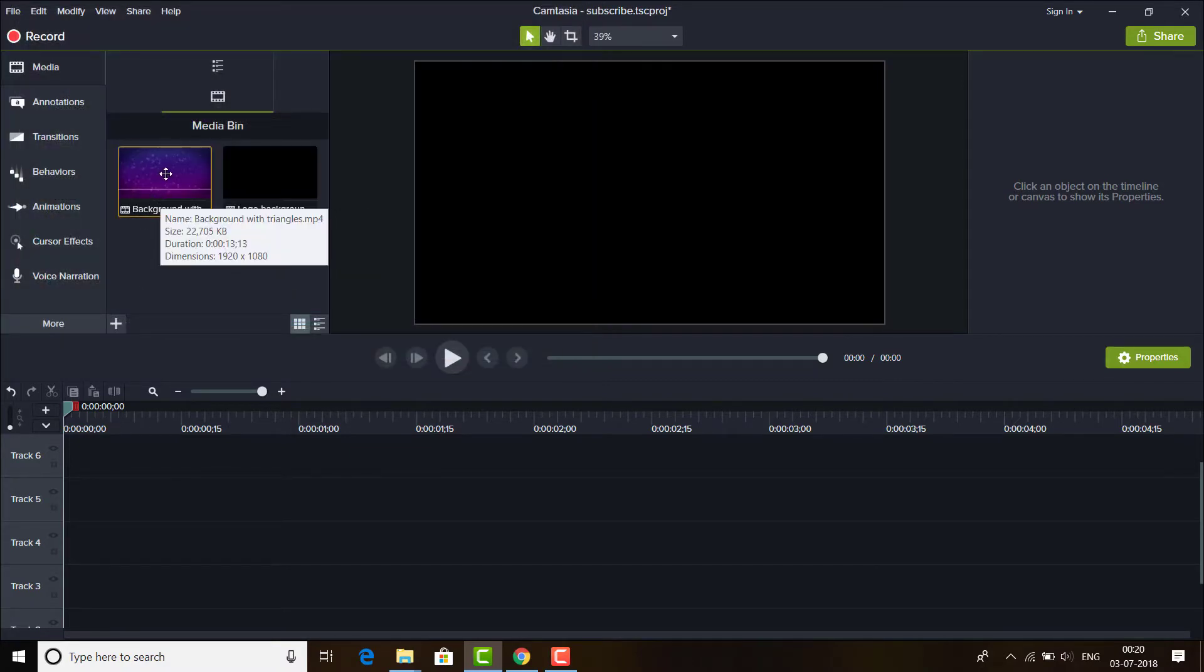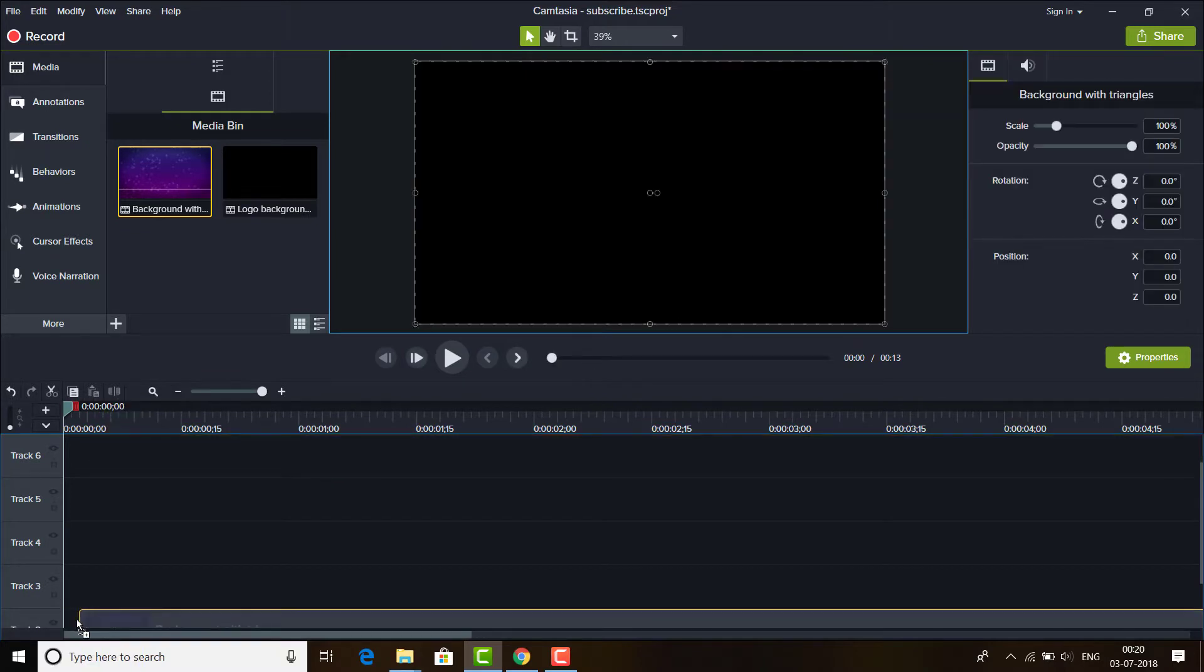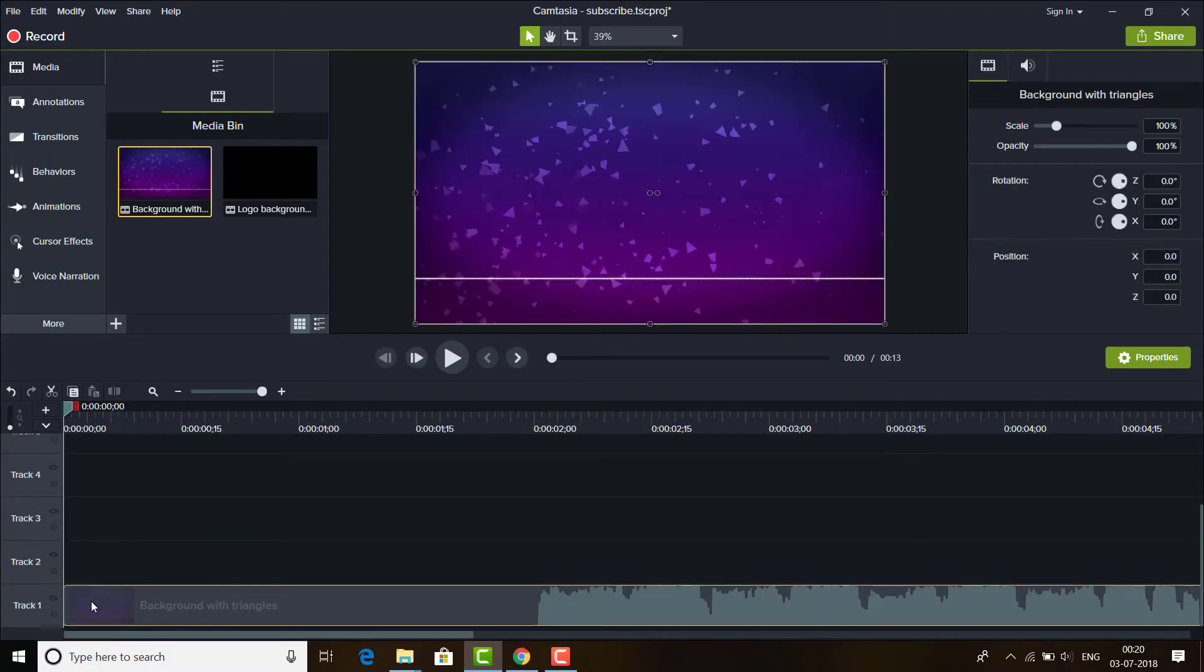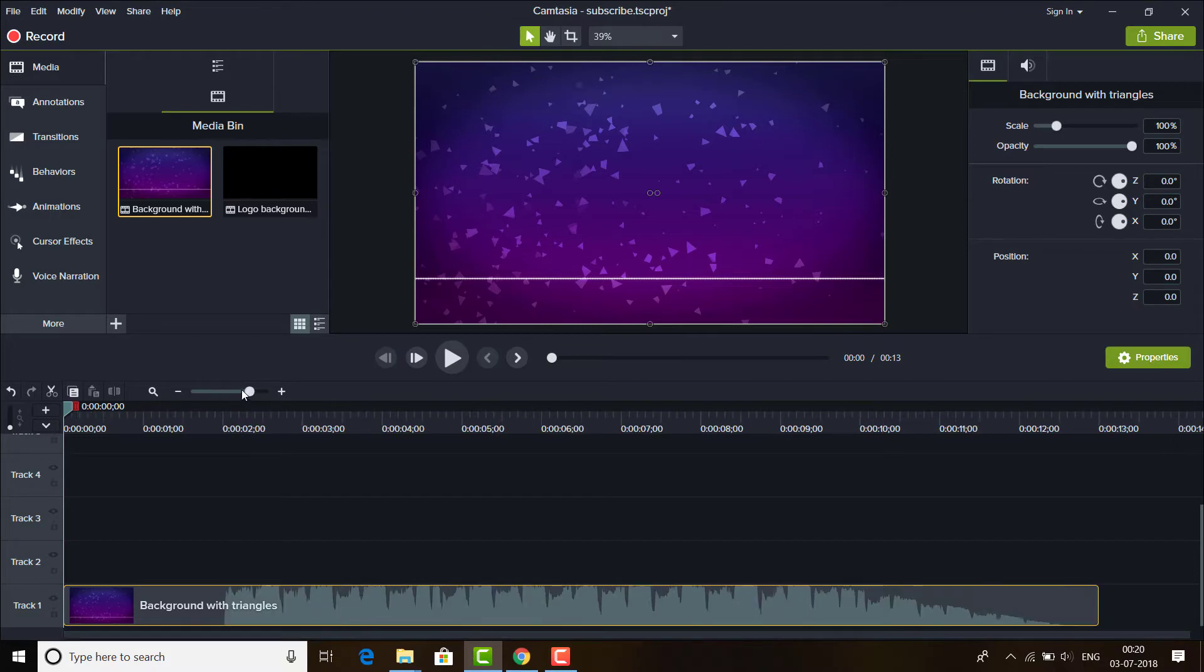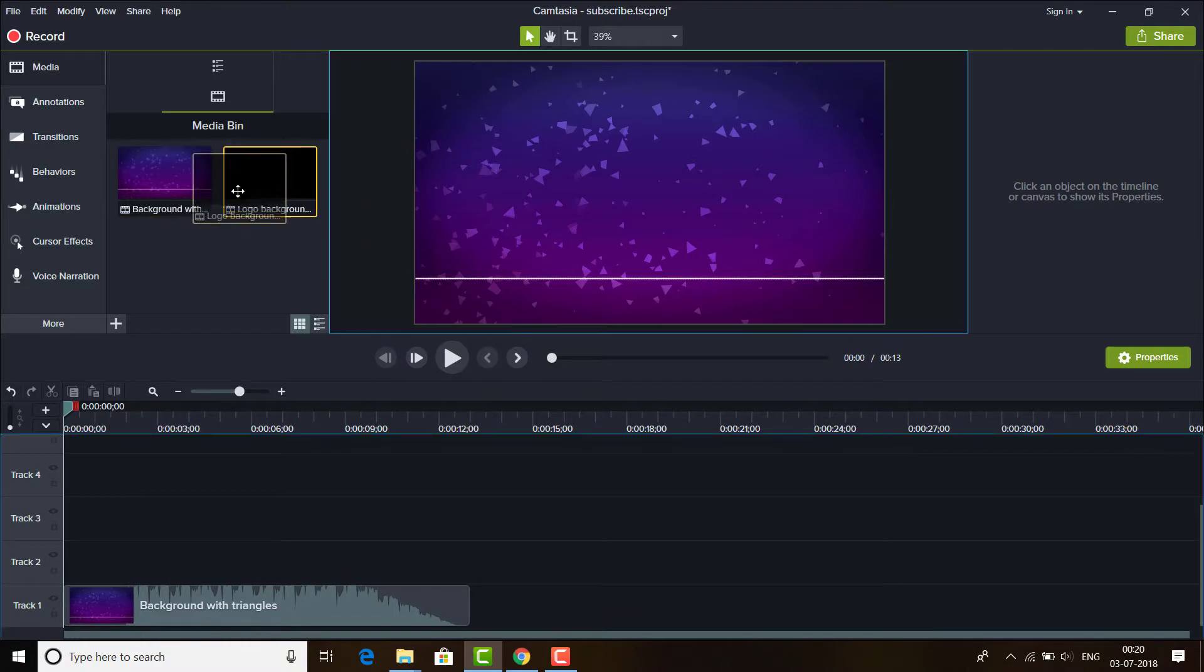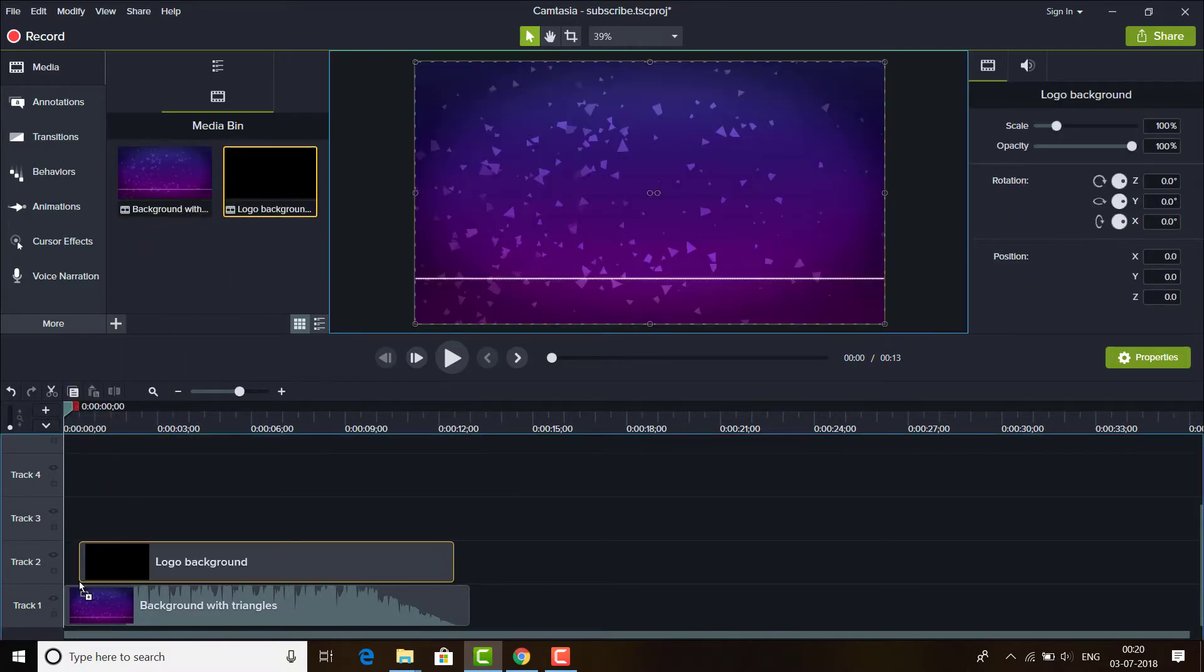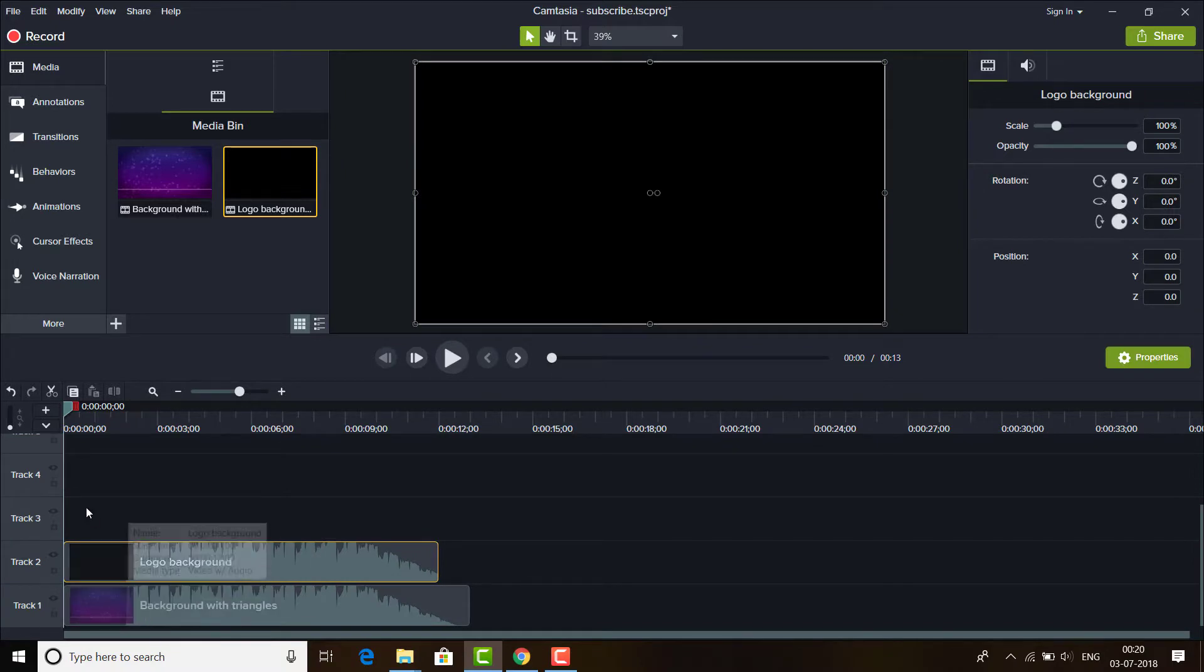And I'll drag the first one, first video, to track one, and I'll zoom out a little bit on the timeline like this. And I'll again drag this logo background on top of this video which I have tried before.